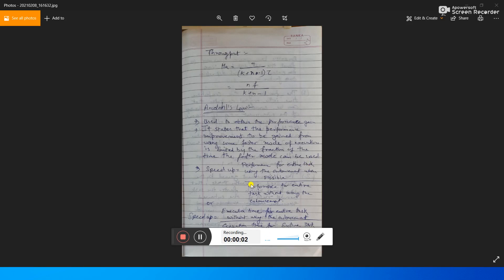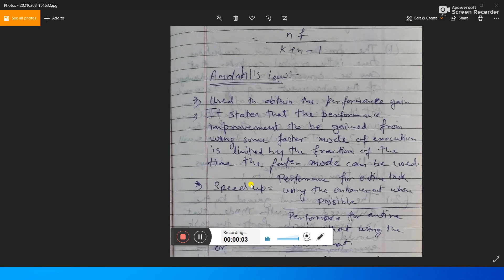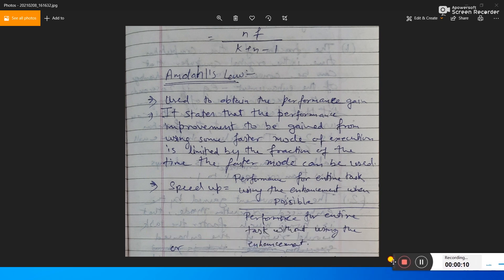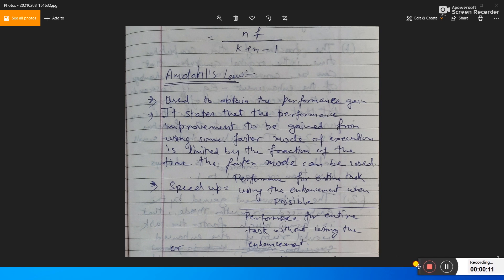Good morning students. Today I am going to discuss Amdahl's Law. In the last lecture I told you about the performance of pipelining and what pipelining is. In Amdahl's Law we also find what the performance is and how we can calculate the performance of a system.